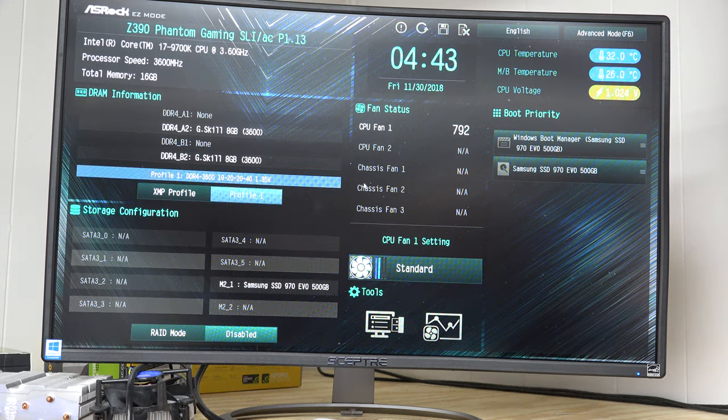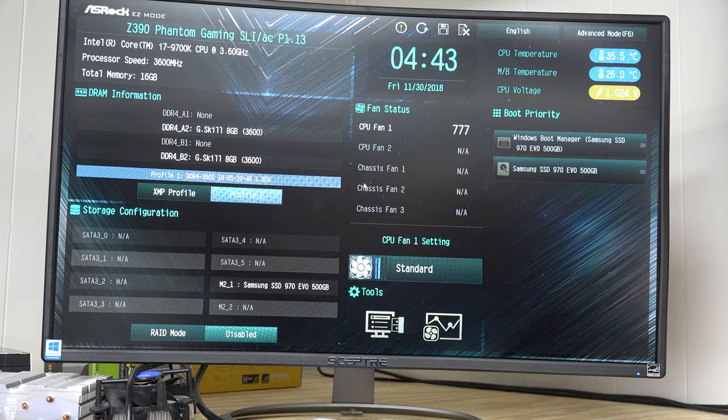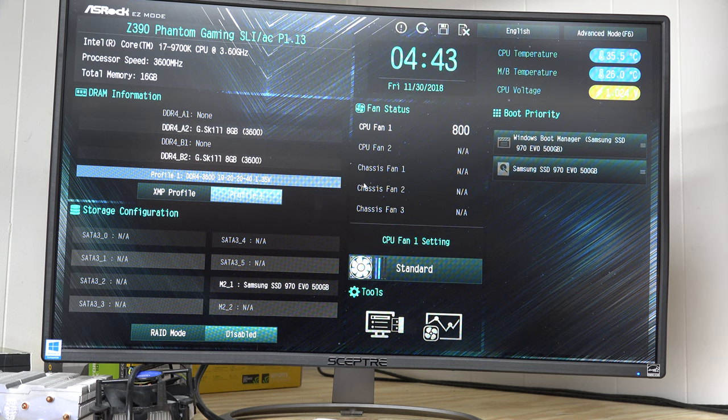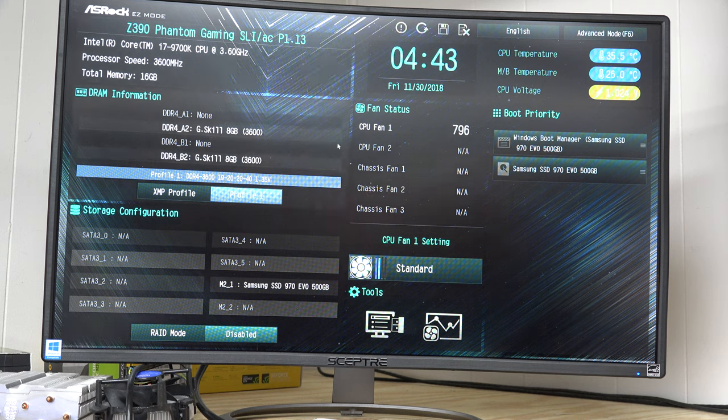And then as soon as I turn it on I'm going to start tapping the delete key about once per second, once per second, you can hear me tapping it, until I get into the BIOS. And this is on an ASRock board. So this is specific to boards that are ASRock.